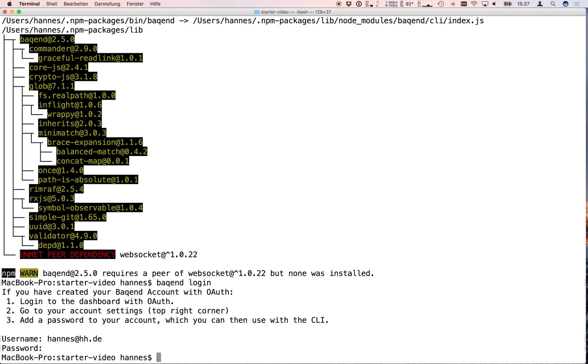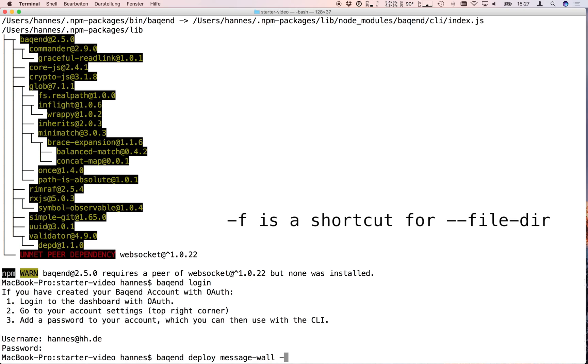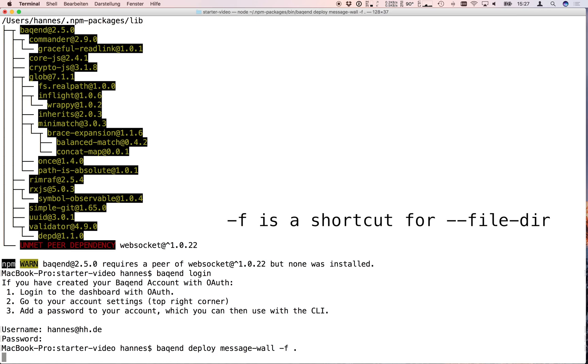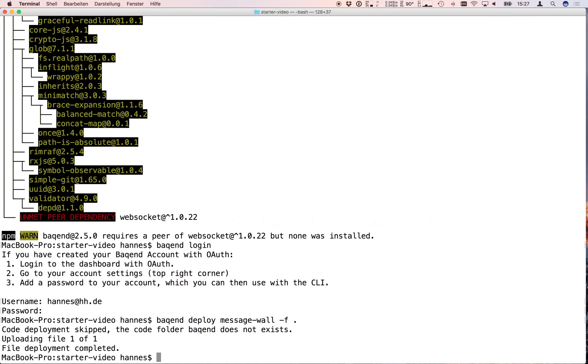If you are already inside your project folder you only need to type backend deploy message-wall which is your app name and minus f dot to upload all the files in the current directory. As you see our index.html was uploaded and our deployment is done.